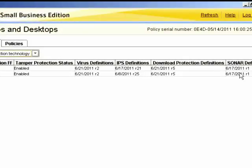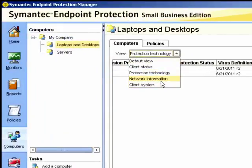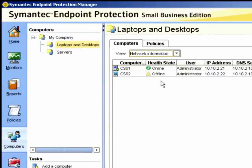All of these should be kept up to date. Under the network information view, we can check the health state of the computer, and we can see here that CS02 is not currently communicating with the SEP manager — it's offline.